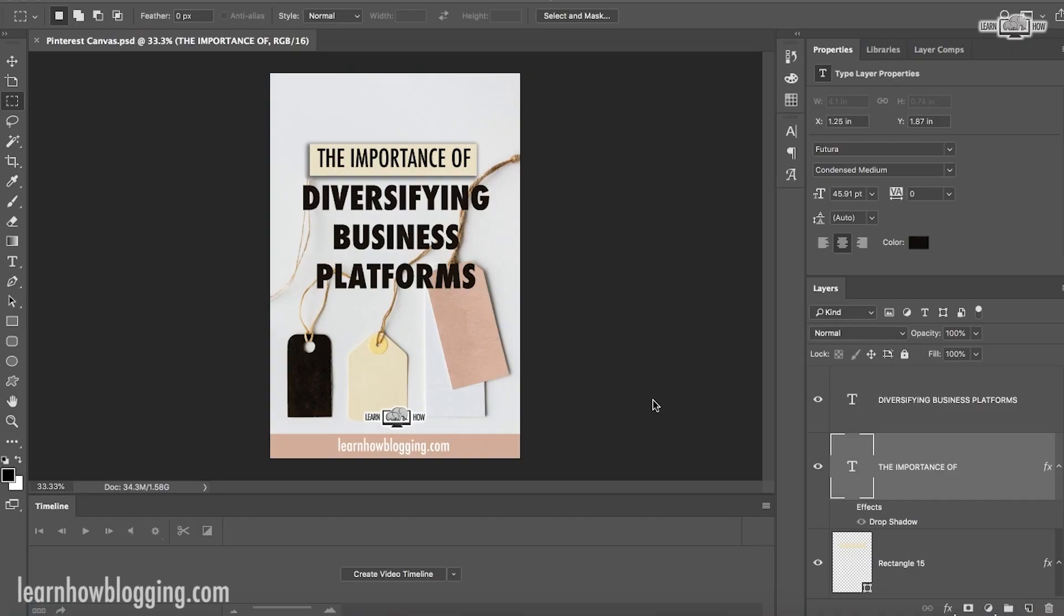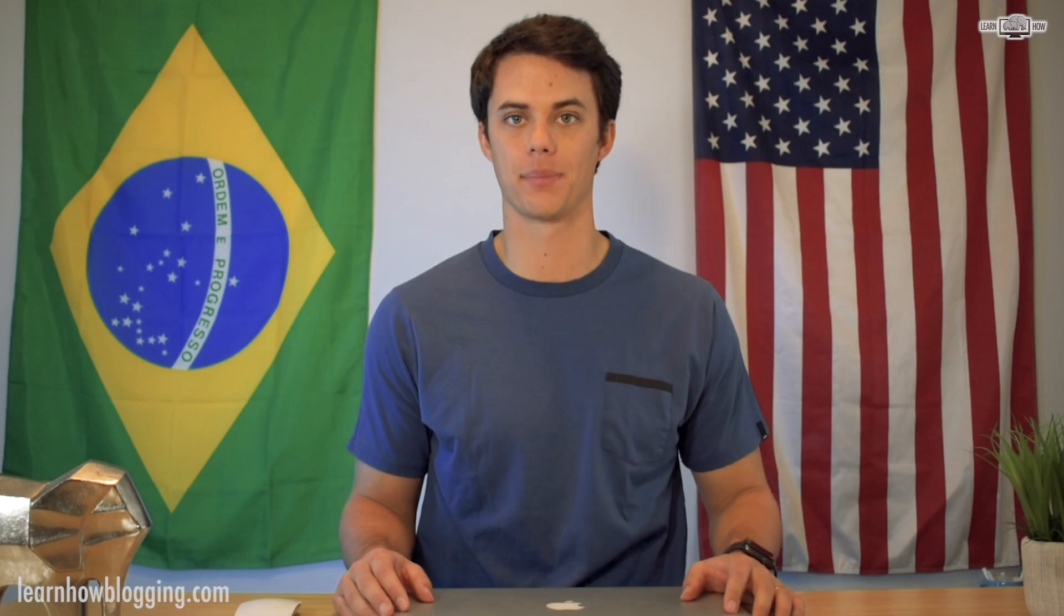What's up guys? In this video, you are going to learn how to make Pinterest pins in Photoshop.